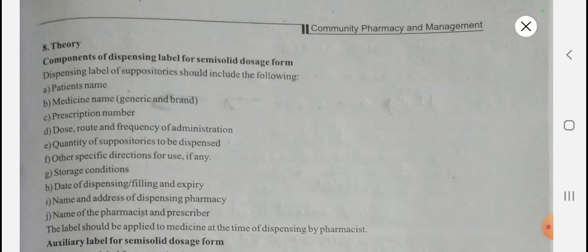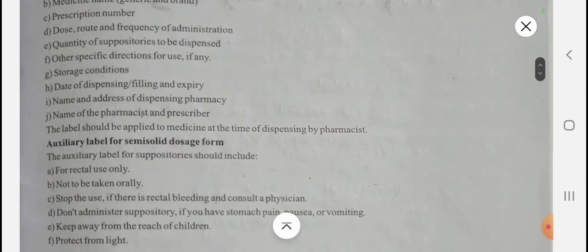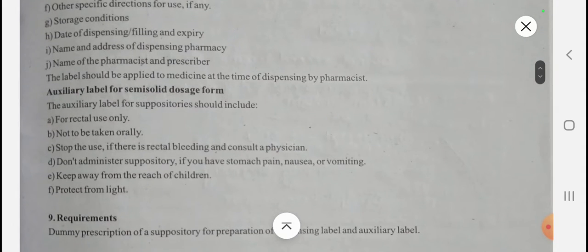Additional components include quantity of suppositories to be dispensed, other specific directions for suppository use, storage conditions, date of dispensing, filling and expiry date, name and address of the dispensing pharmacy, and name of pharmacist and prescriber. Those are the components of the dispensing label. Now let's look at the most important part — the auxiliary labels for semi-solid dosage forms, specifically for suppositories.